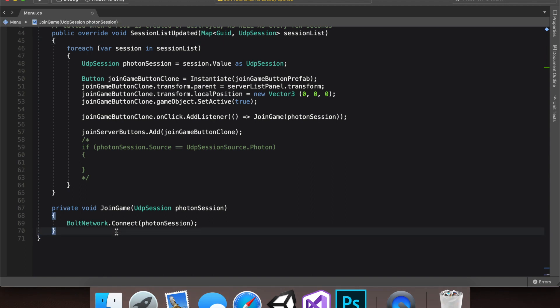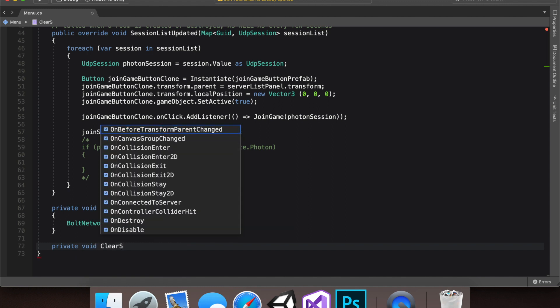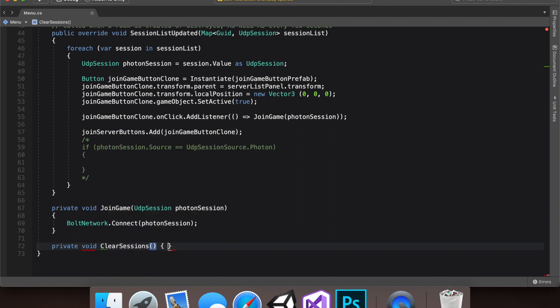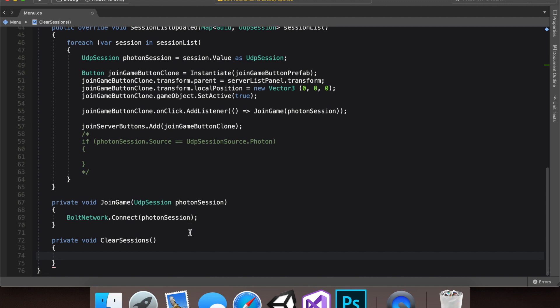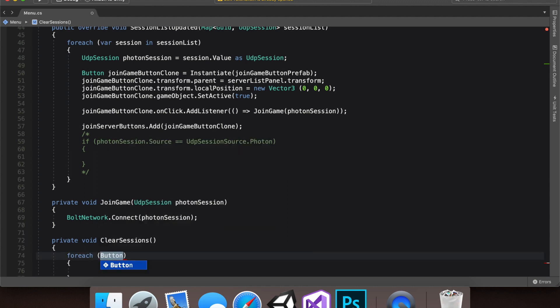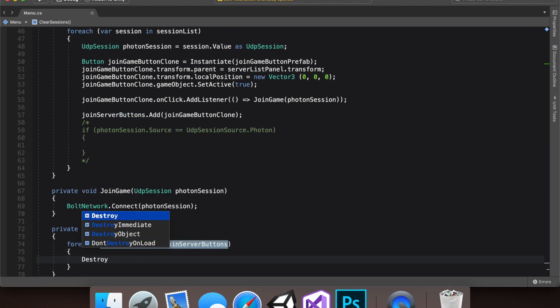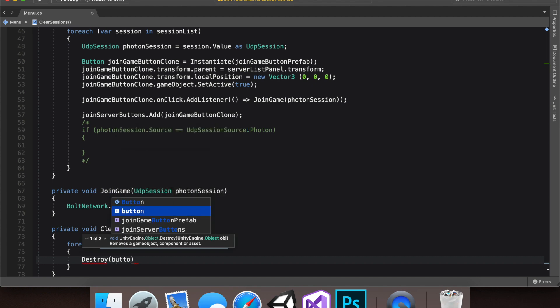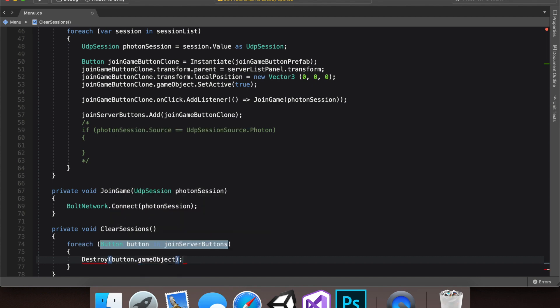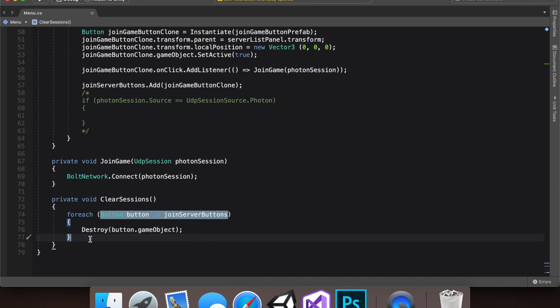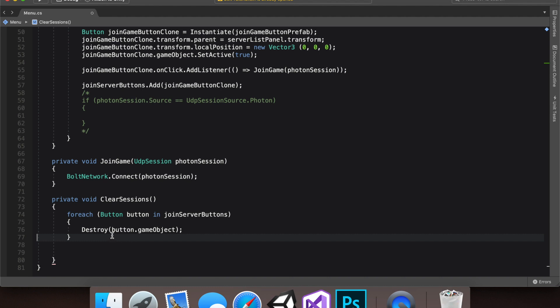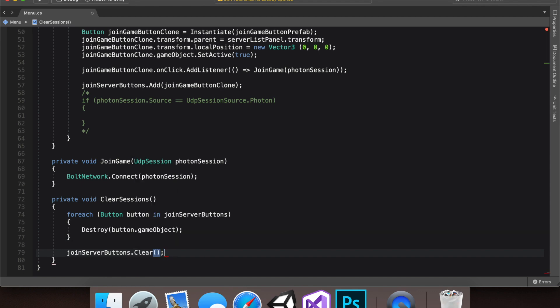Let's create another private void function, private void, and let's name it clear sessions. And in this, we want to clear each button we find. So for each button, we can just name this button in join server buttons. We could do join server buttons dot remove, the button we're currently looking at. But I had some trouble with this method. So instead, I opt to do join server buttons dot clear at the end of this function.